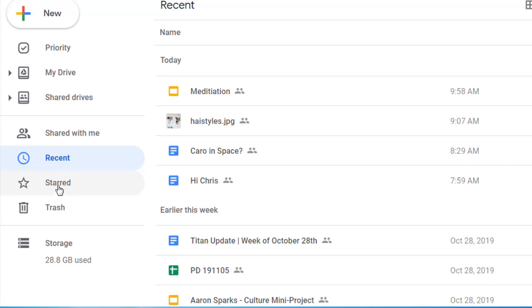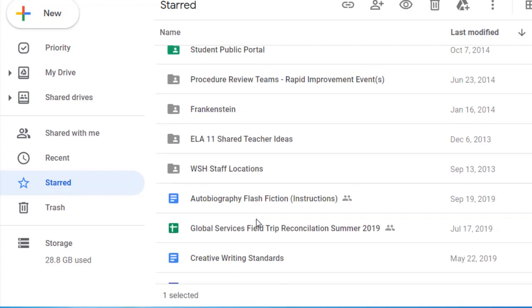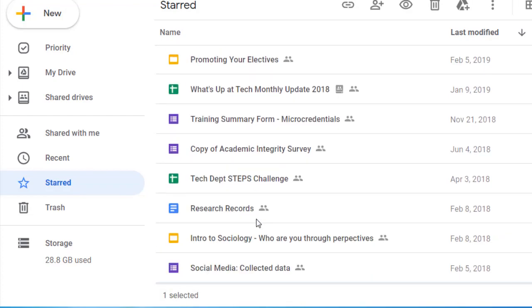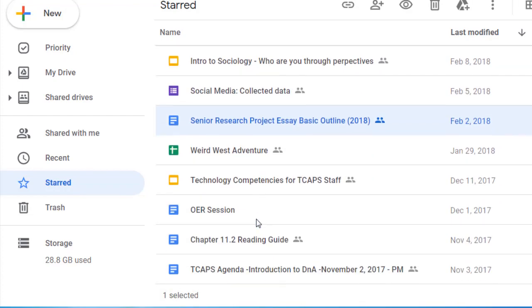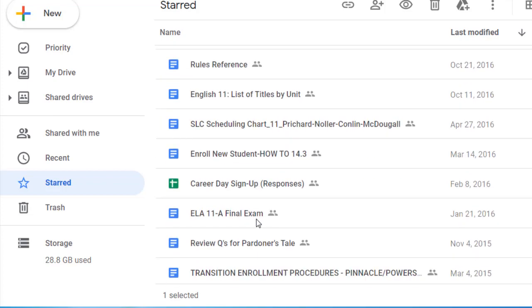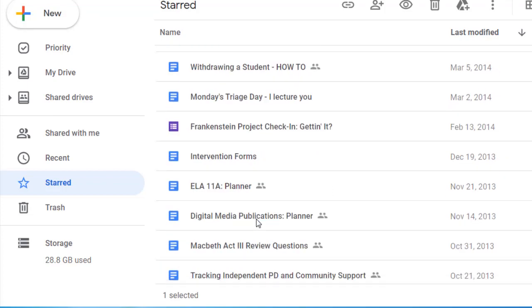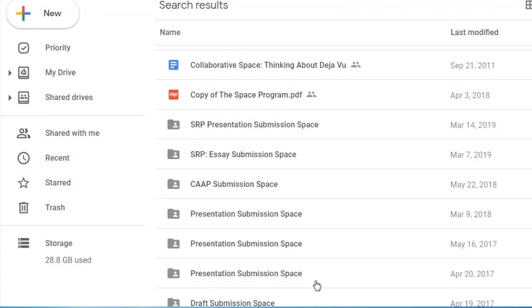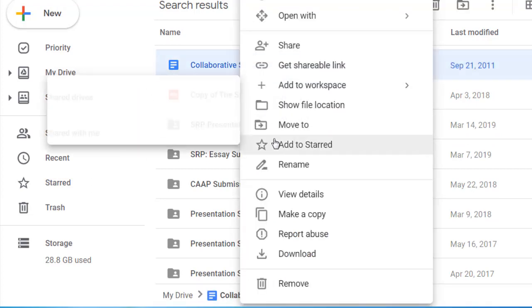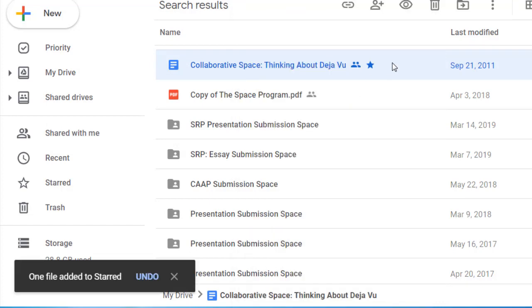Starred files are those files that you have identified as being significant. These are all of my starred files, and frankly I probably need to clean this up because they're not all as significant as they once were. To add a star to a file, simply right-click on the file and select Add to starred. You'll notice a star appear, and it will also be added to that list of starred files.